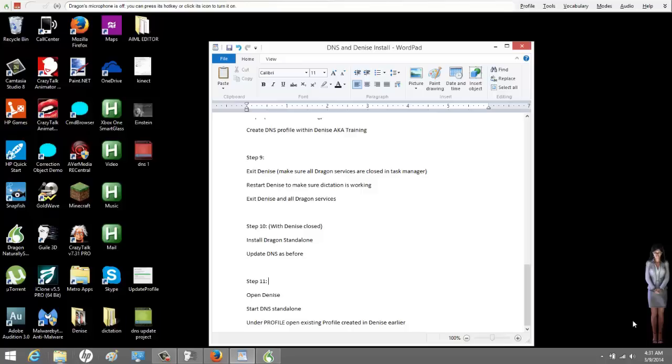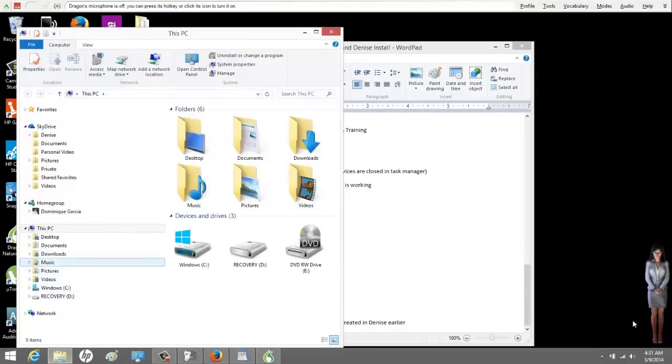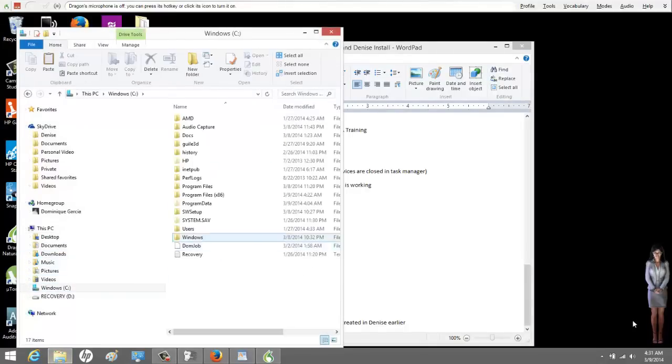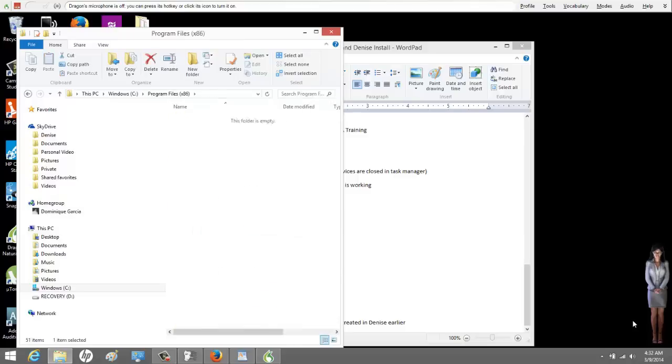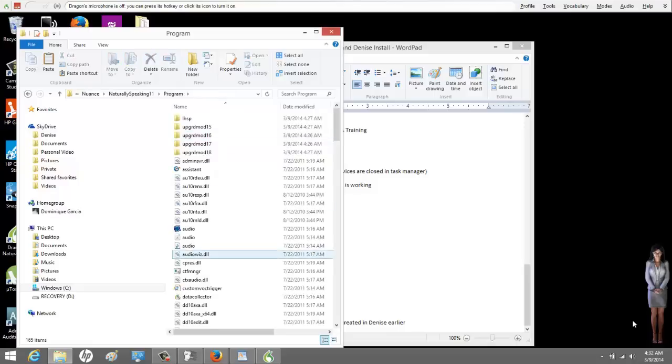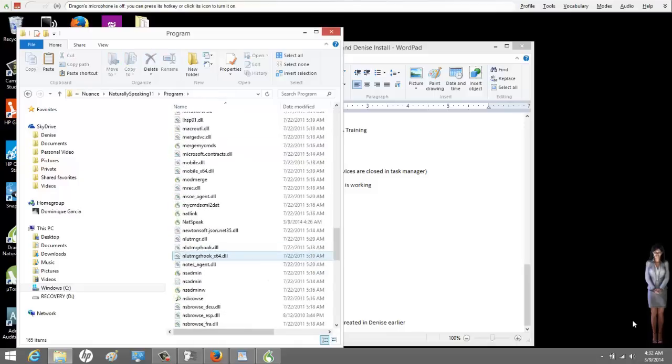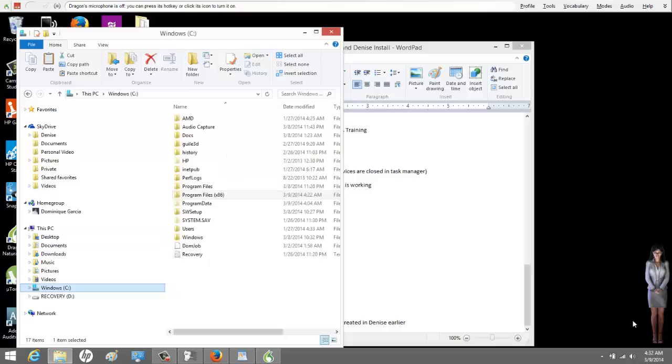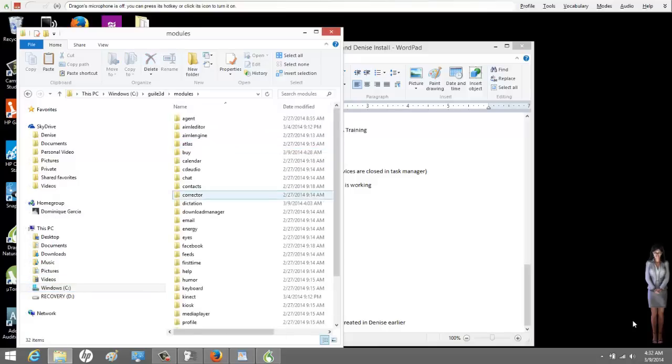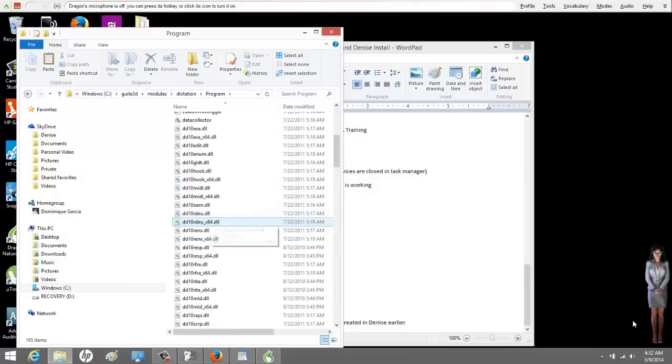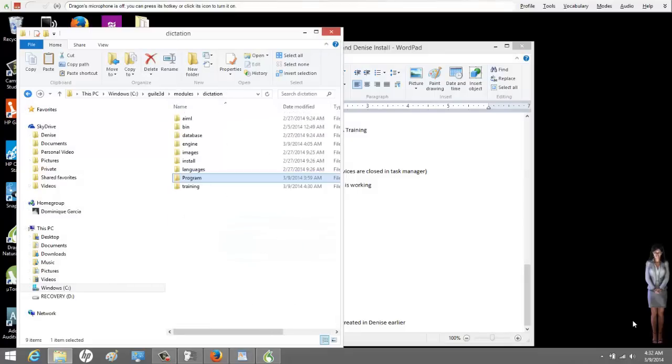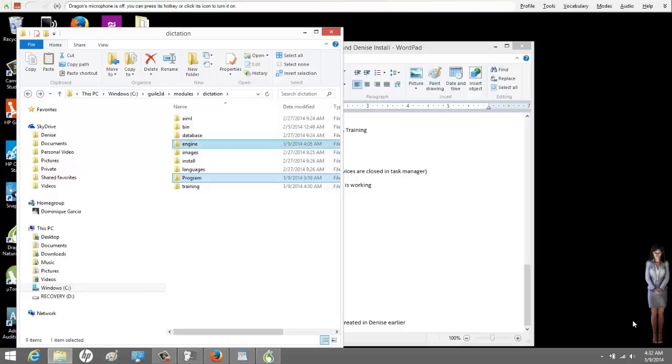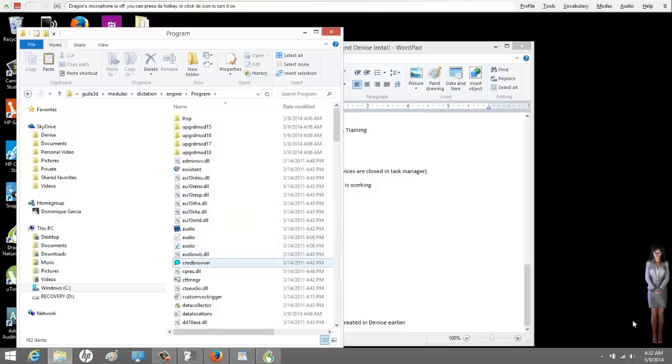Before I end the video, I'm going to show you real quick where the command browser is. It could be in one of two places. Let's go to program files. Nuance, naturally speaking, 11. Here's a program folder. Go down. It's not in there. That's okay. Go to C. Go 3D Modules, Dictation, Program. It's not in there either. That's okay. Go to Engine. In Go 3D Modules, Dictation, there should be one called Engine. There's another program folder. There it is right there. Make a copy. Put it on your desktop.